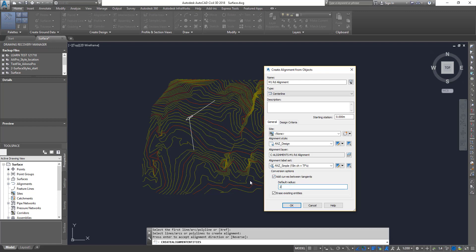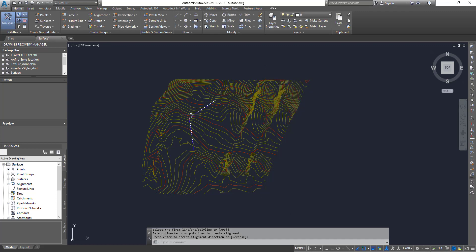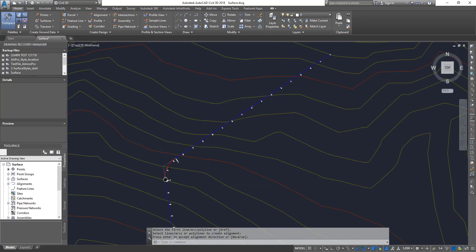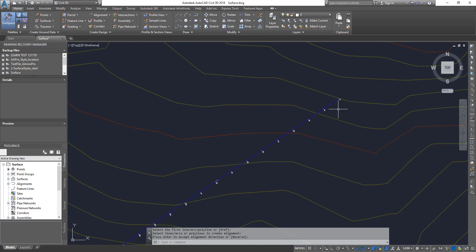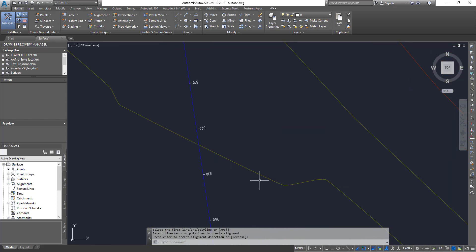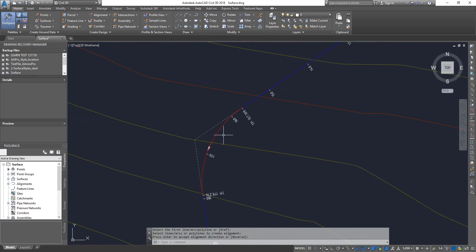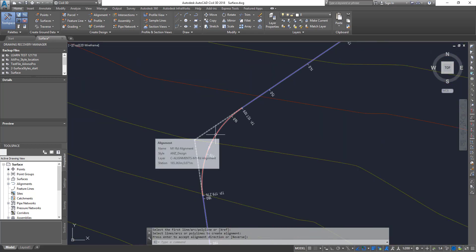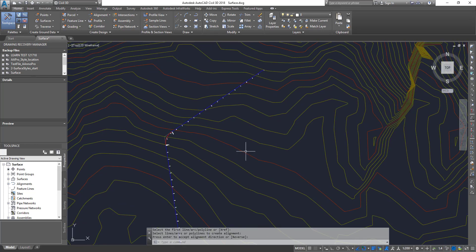Set the default curve radius to 20 for a smaller curve, and enable 'Erase the Original Entity' to erase the polyline. Click OK. You'll see the alignment created — chainage starts from zero here and grows from there. The straight segments show in blue and the curved ones in red, all controlled by the alignment style, which you can change if you want.